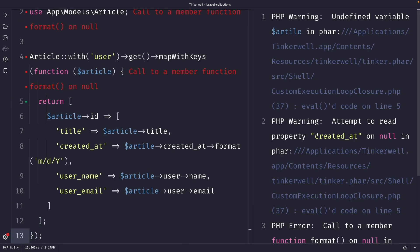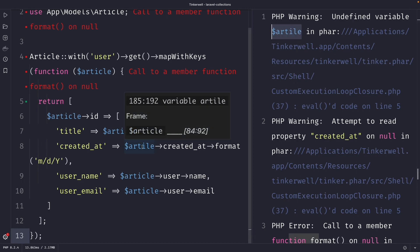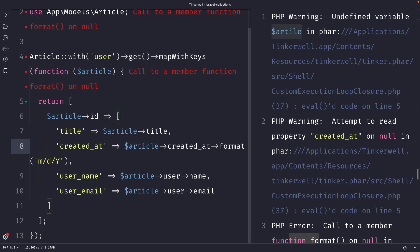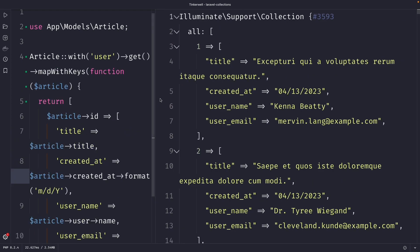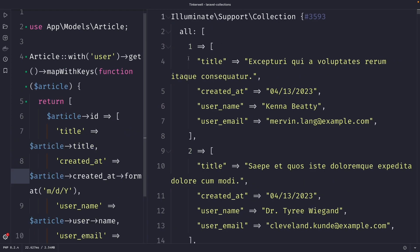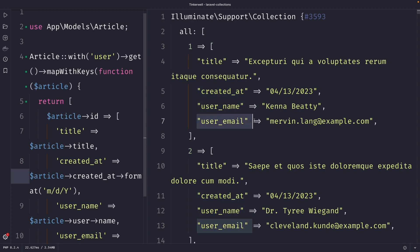Once we perform the request, you'll see that we have received an error message because I made a typo right here. So let's say article format. Once we perform the request, you'll see that in the right panel we have retrieved an article with a title, created_at, but we have then added a username and user email.